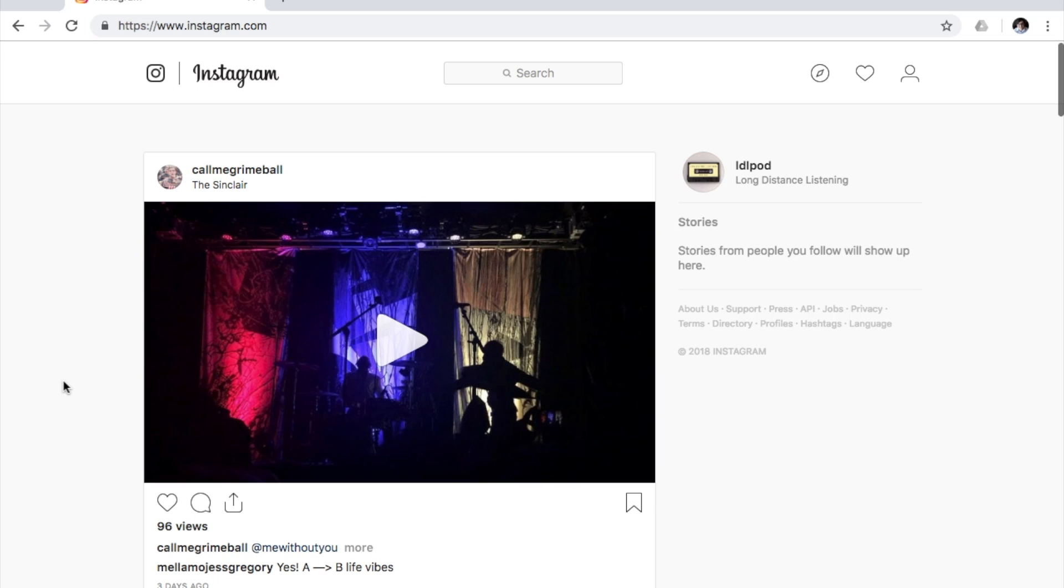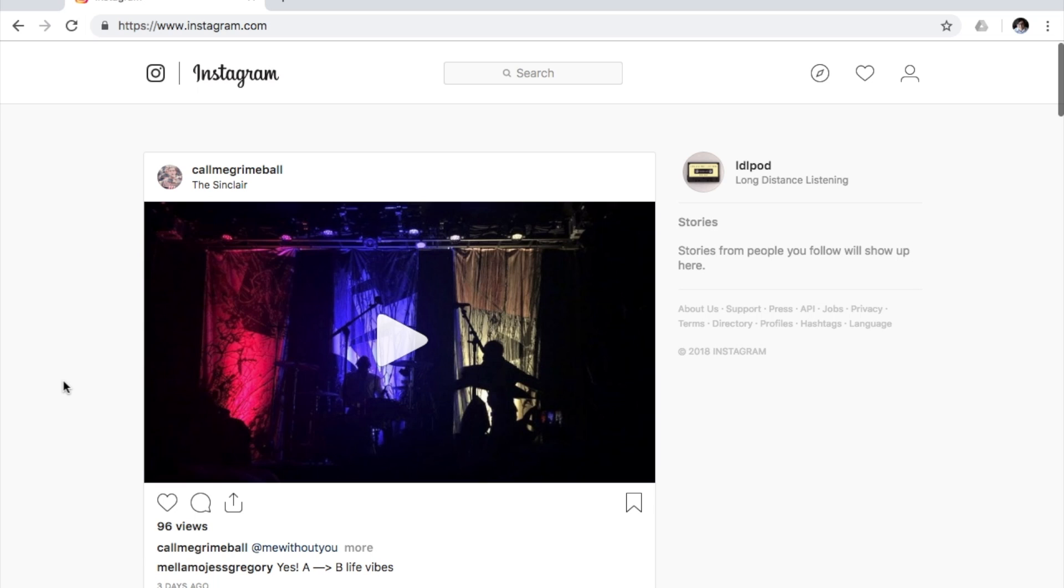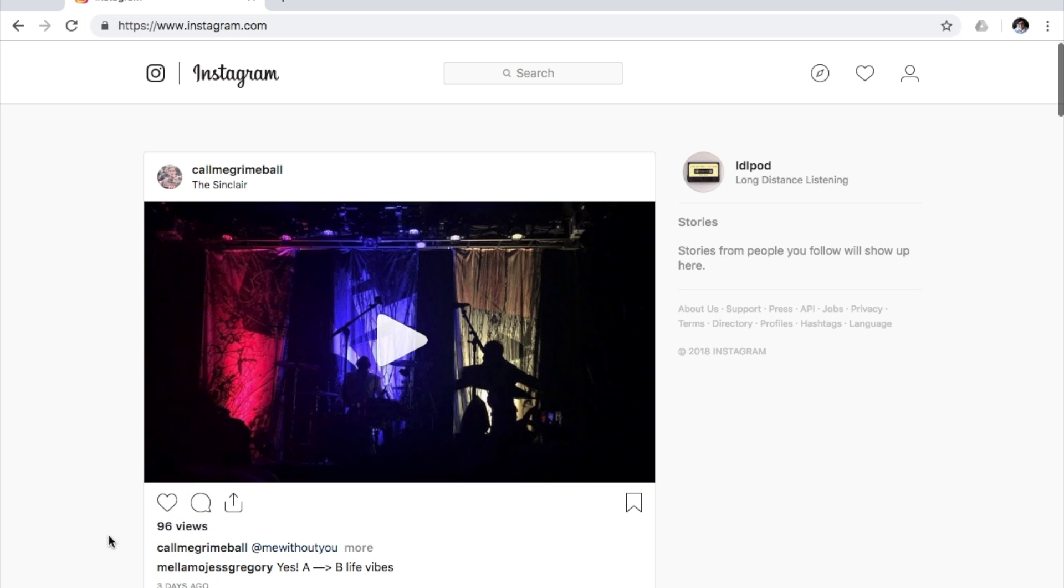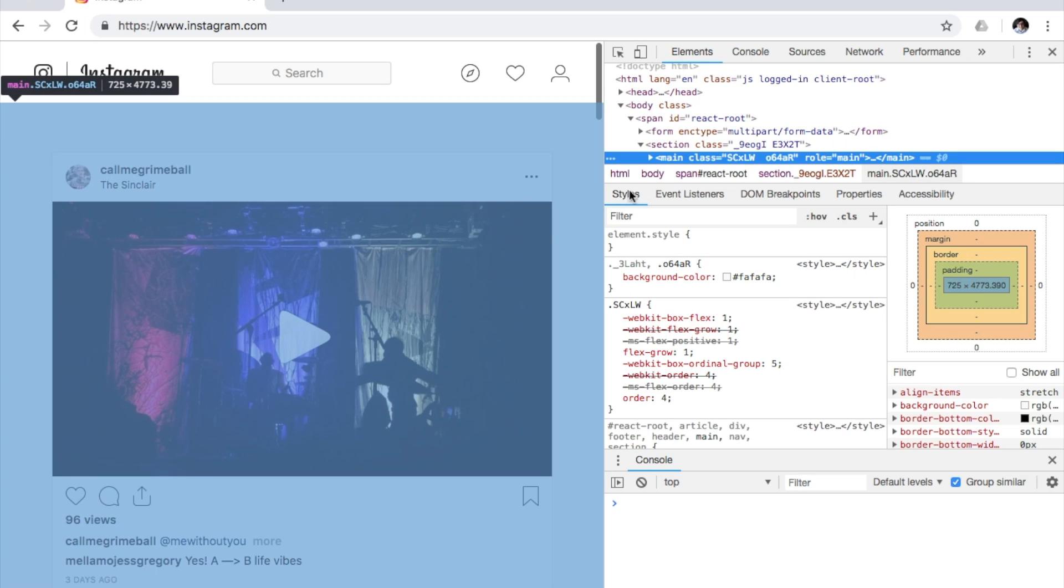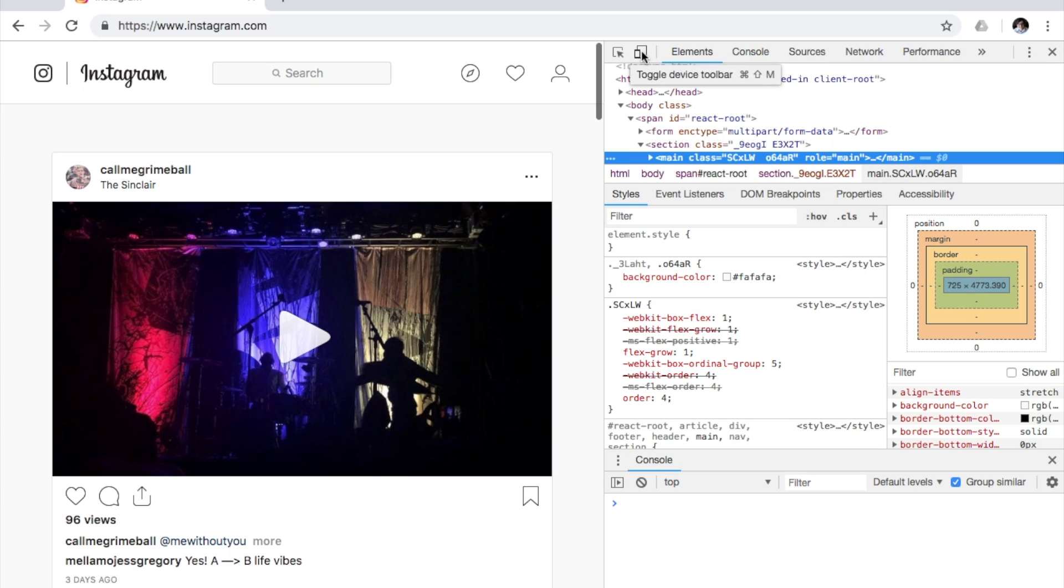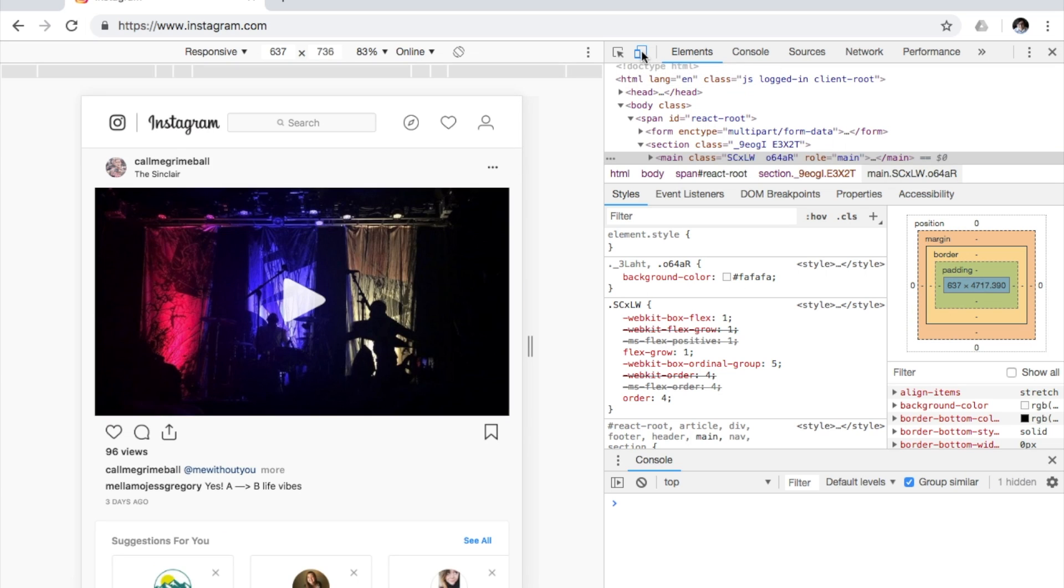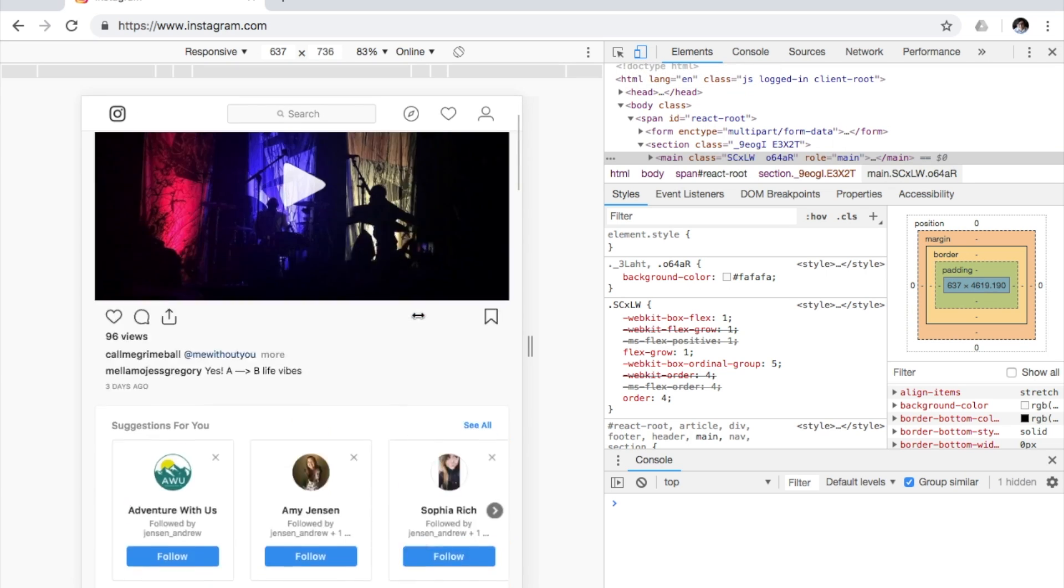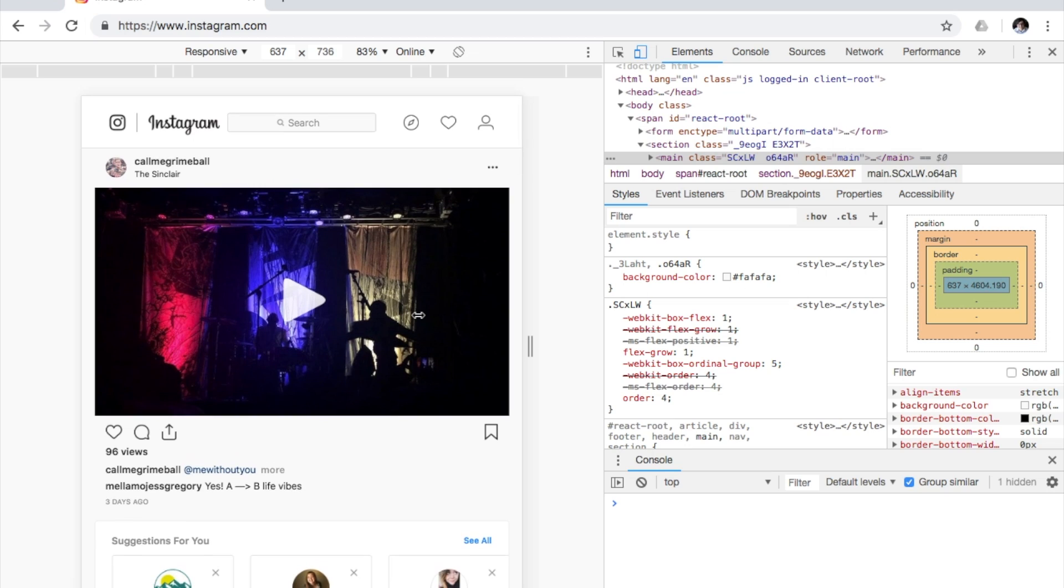What you're going to do is you're going to right-click on the page you have and press inspect. And then what you're going to do is you're going to press this button up here that says toggle device toolbar. Press that. And that's basically going to turn it into your mobile phone.